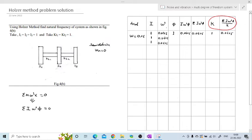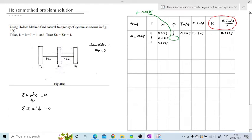Continuing Trial 1: the summation of first and second I·ω²·φ is 0.0625 + 0.058 = 0.12. With kt2 = 1, summation/k = 0.12. The third phi = 0.93 − 0.12 = 0.81. Multiplying I·ω²·phi for the third disk: 1 × 0.0625 × 0.81 = 0.05. The total summation of all three terms is 0.17.